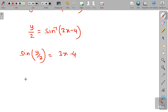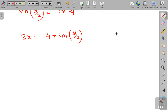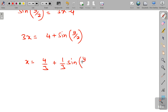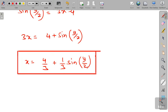Adding 4 to both sides, we get 3x = 4 + sin(y/2). Now dividing by 3, we get x = 4/3 + (1/3)·sin(y/2). This is the value of x expressed in terms of y for this question.